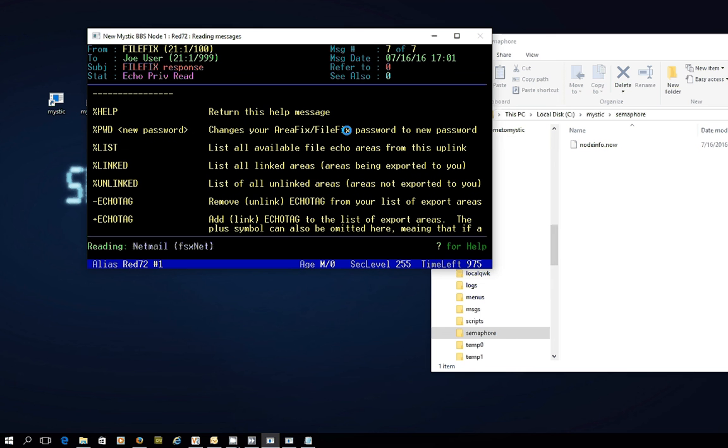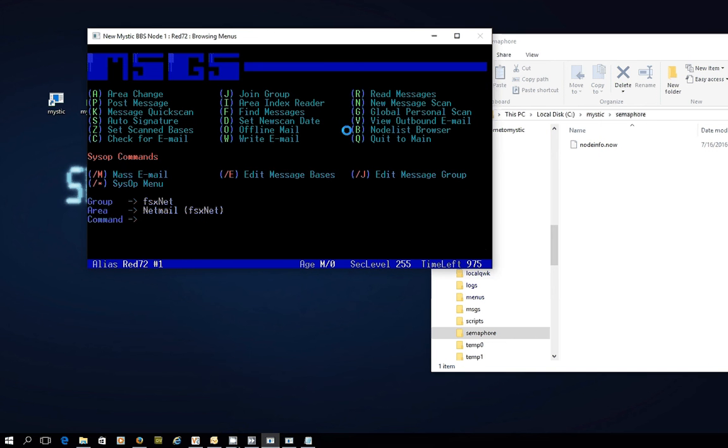So very quickly, that is a how-to around sending a hub system areafix and filefix netmail commands. A very useful tool for you to be able to connect and disconnect to both message bases and file areas that are being fed to your bulletin board system.